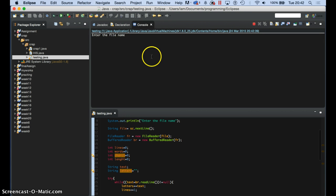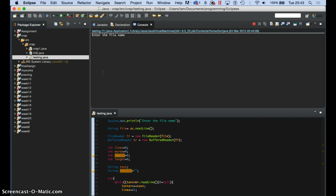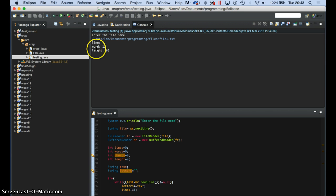And now I just have to enter my path — the path's name. I'm a very slow typer. So: users/user/lam/documents/programming/files/file1.txt. It gives me: there are four lines, there are 12 words, and there's a length of 20.